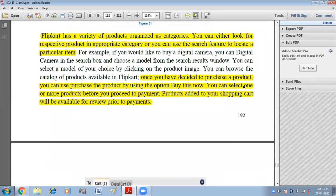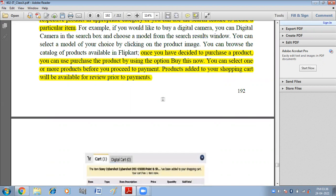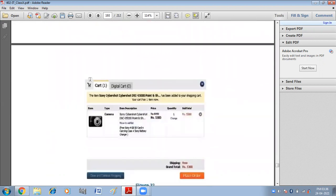Once you have decided to purchase a product, you can use the 'Buy Now' option. You can select one or more products before proceeding to payment. Products added to your shopping cart will be available for review prior to payment.